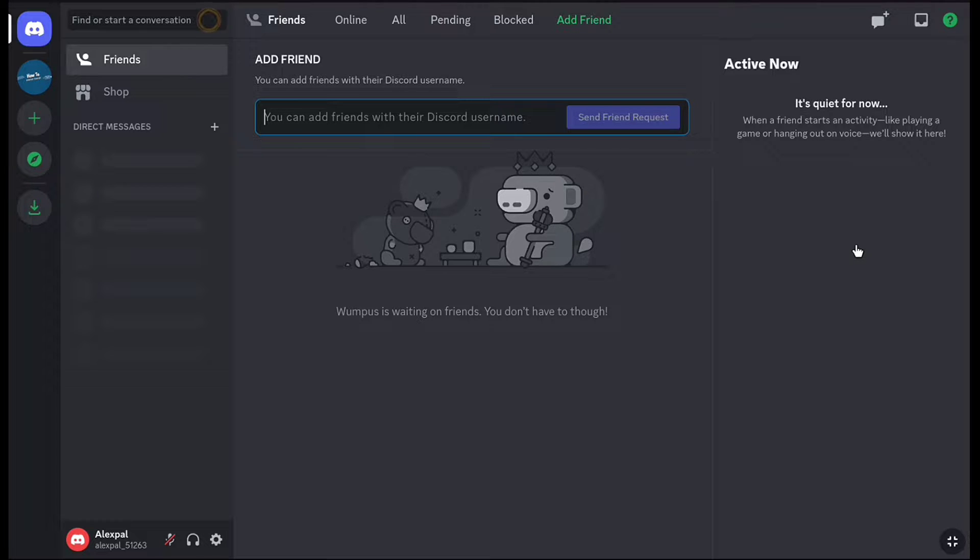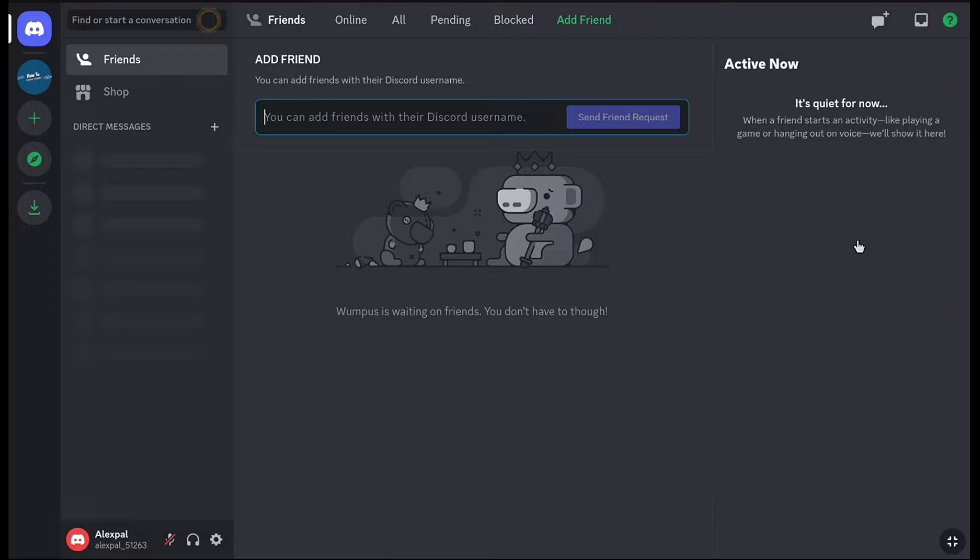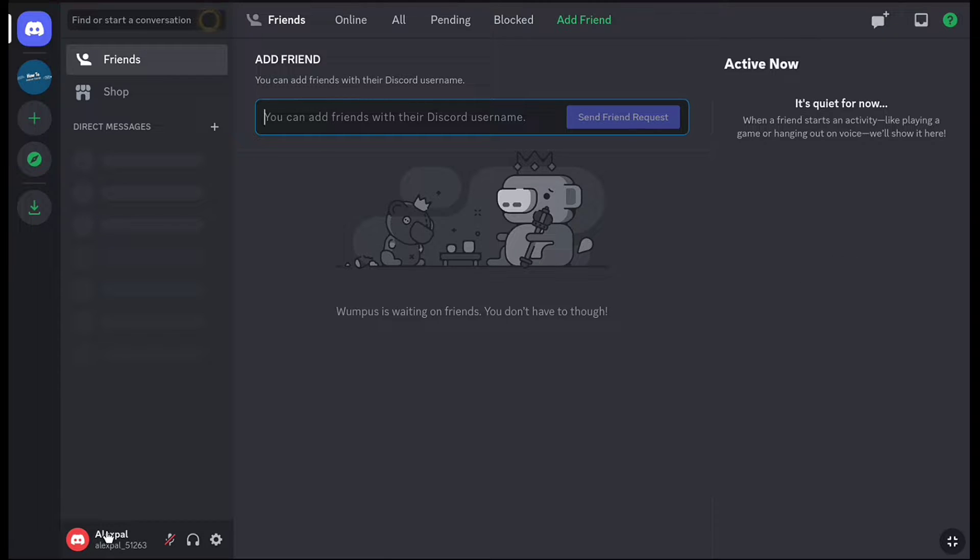First of all, login to your Discord account using your email and password. Once you've logged into your Discord account, on your dashboard, click on your profile at the bottom left.